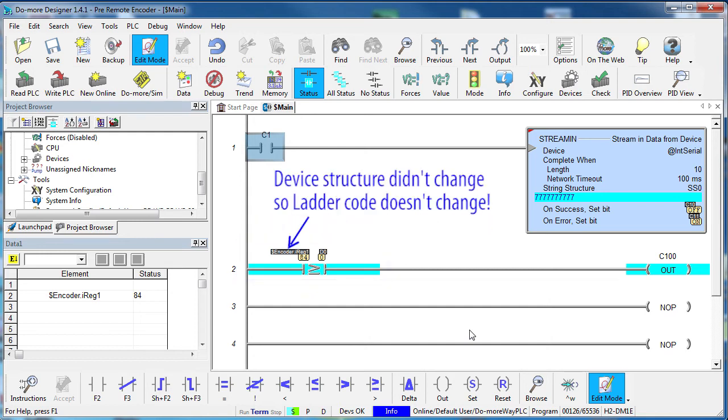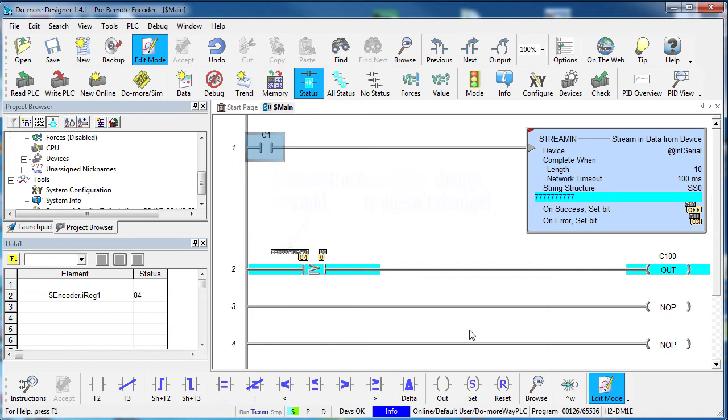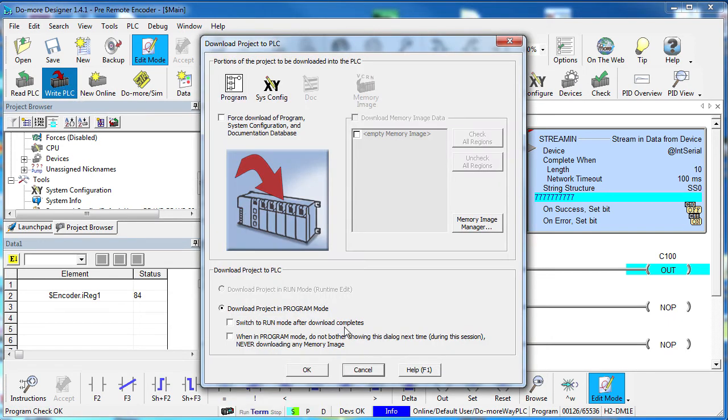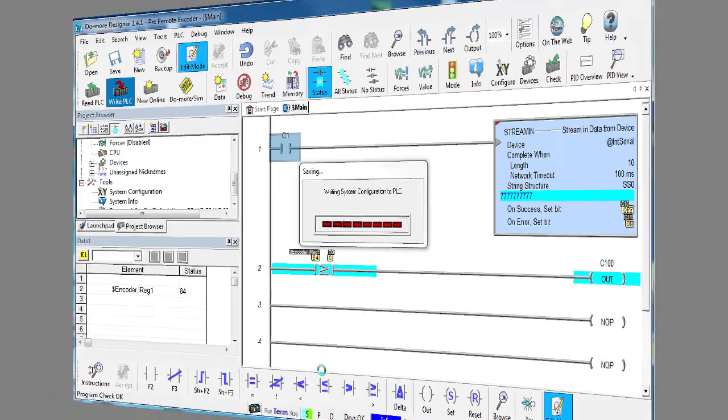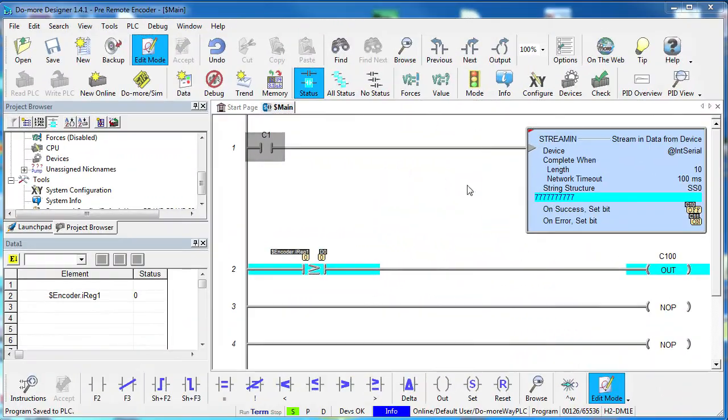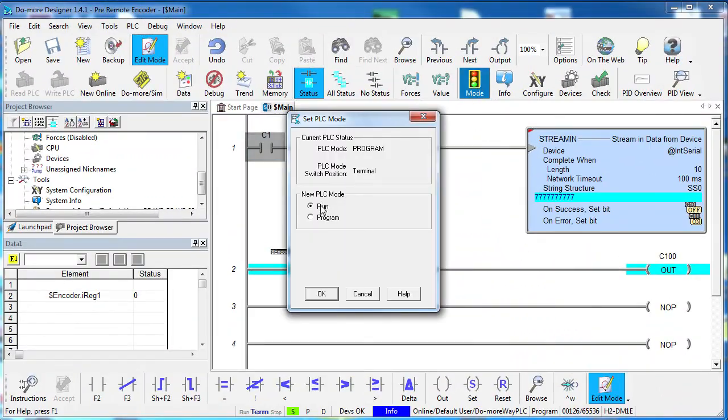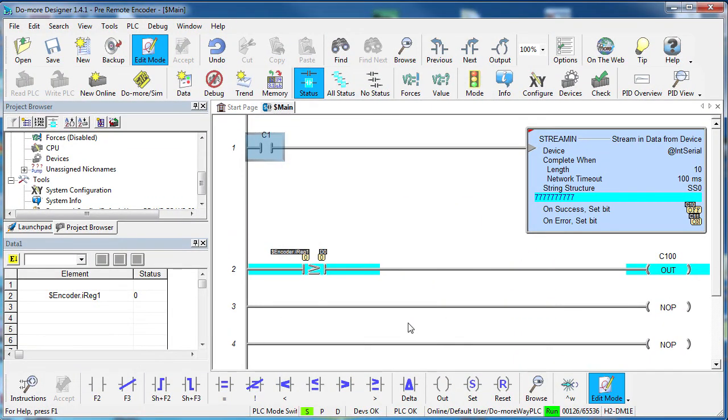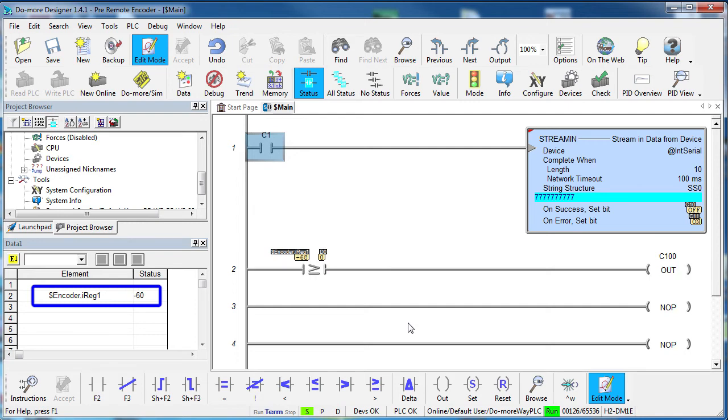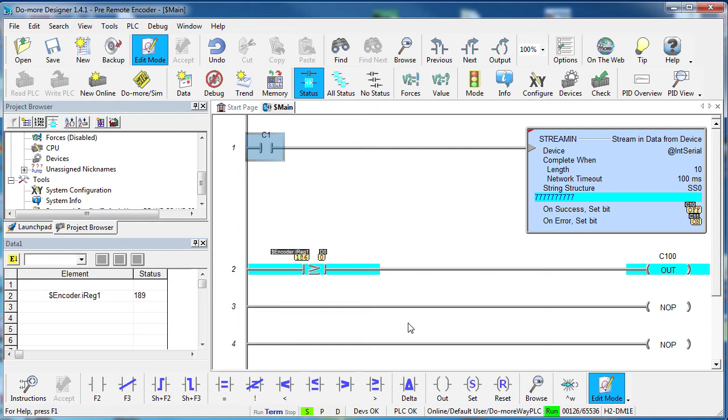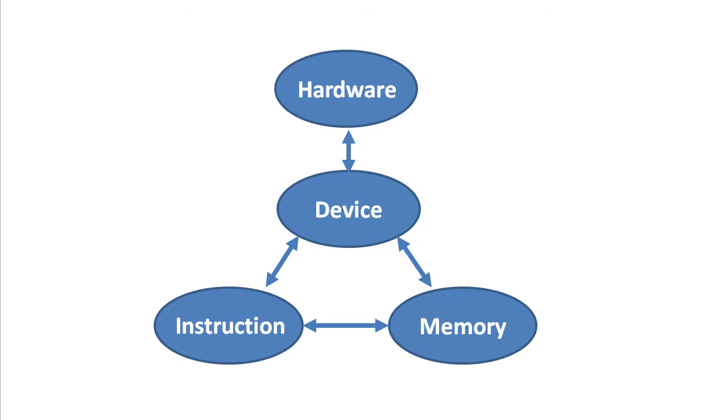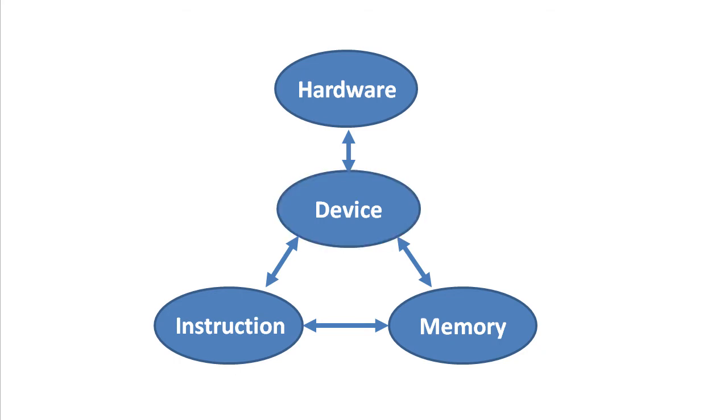Why? Because the ladder code still references the same device and the same structure. If we write this out to the PLC the error goes away, put the PLC in run mode and look, even the data view gives us the exact same result as before. It has no idea that we moved that entire module to a completely different rack.